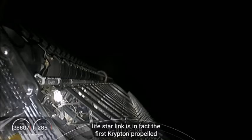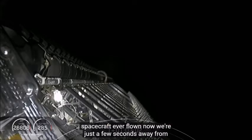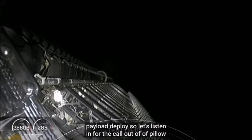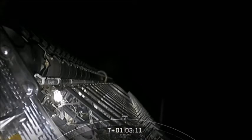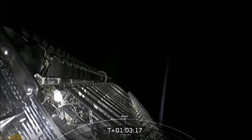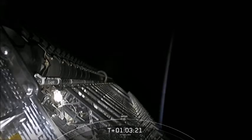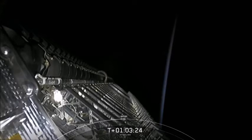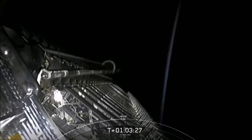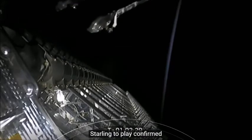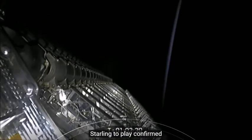Now we're just a few seconds away from payload deploy, so let's listen in for the call out of payload deploy. Starlink deploy confirmed.